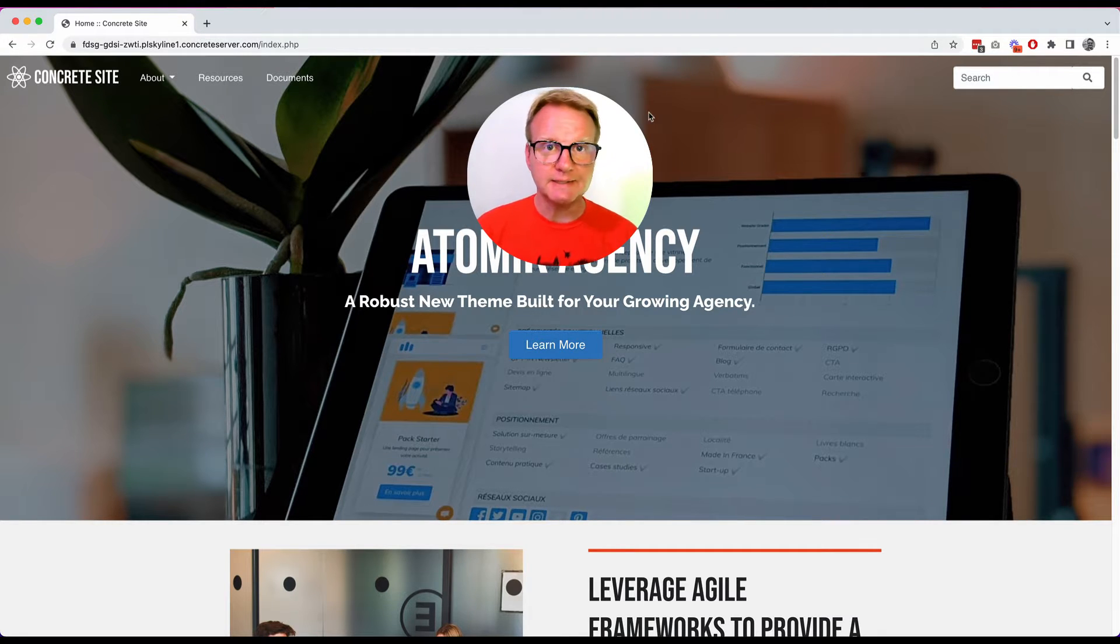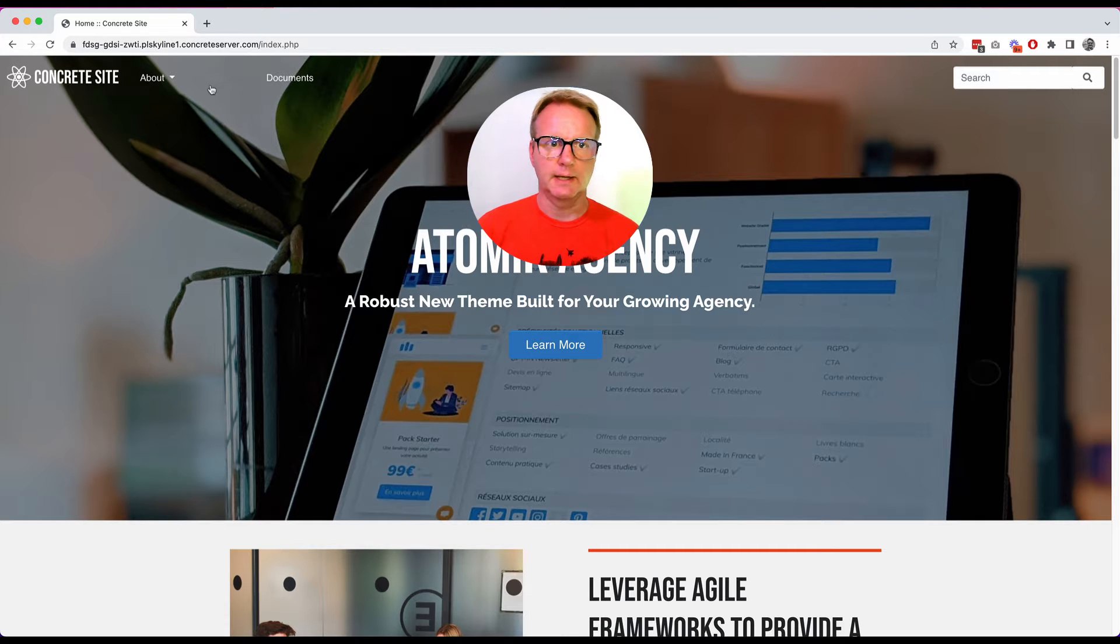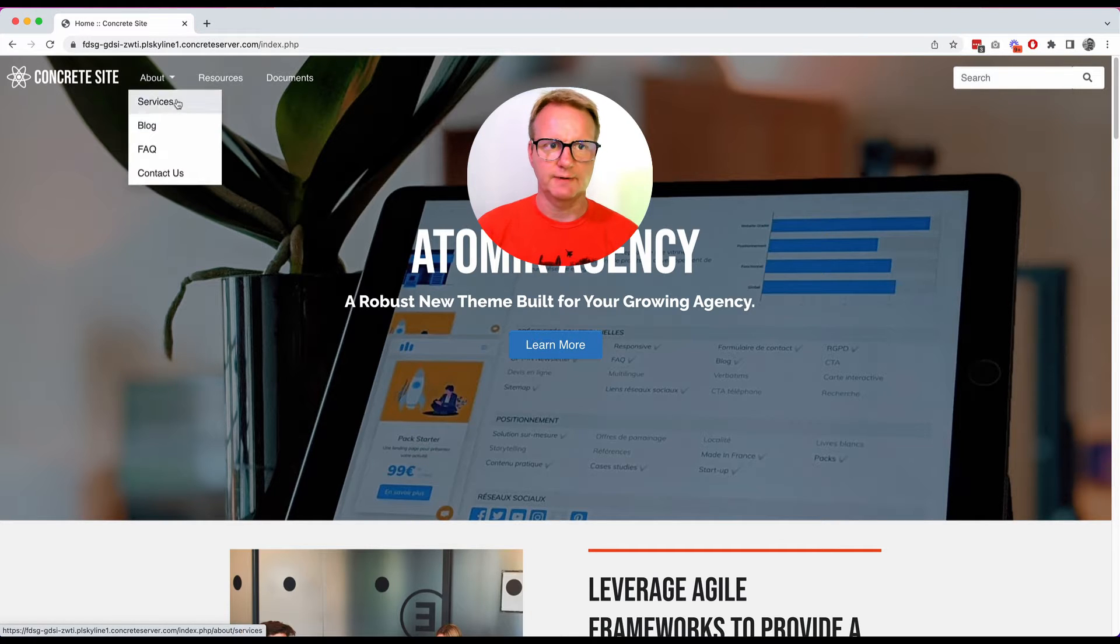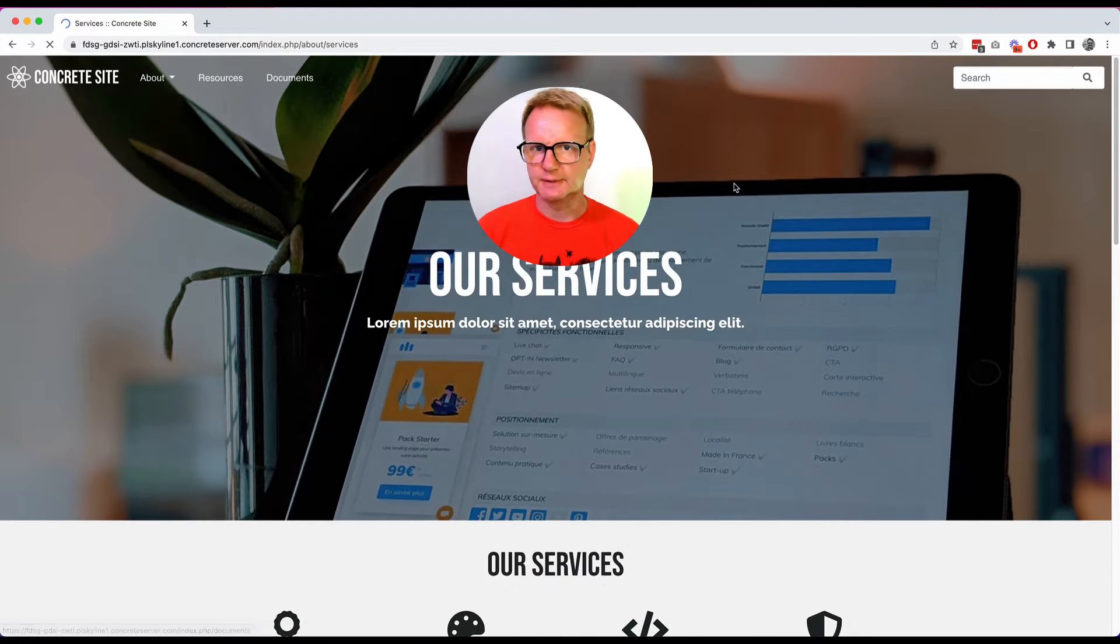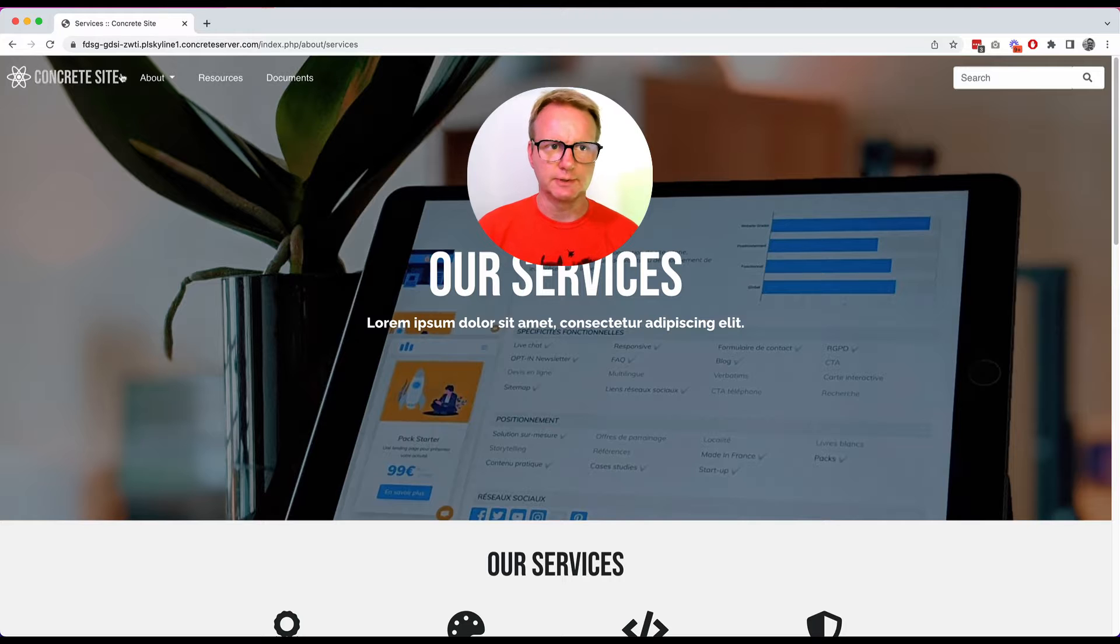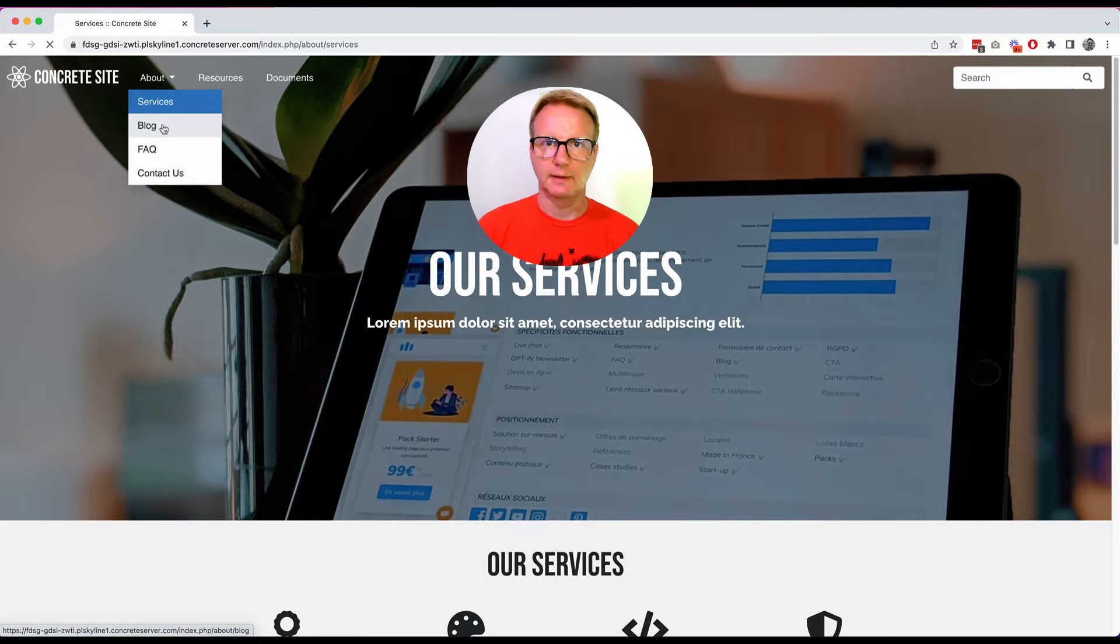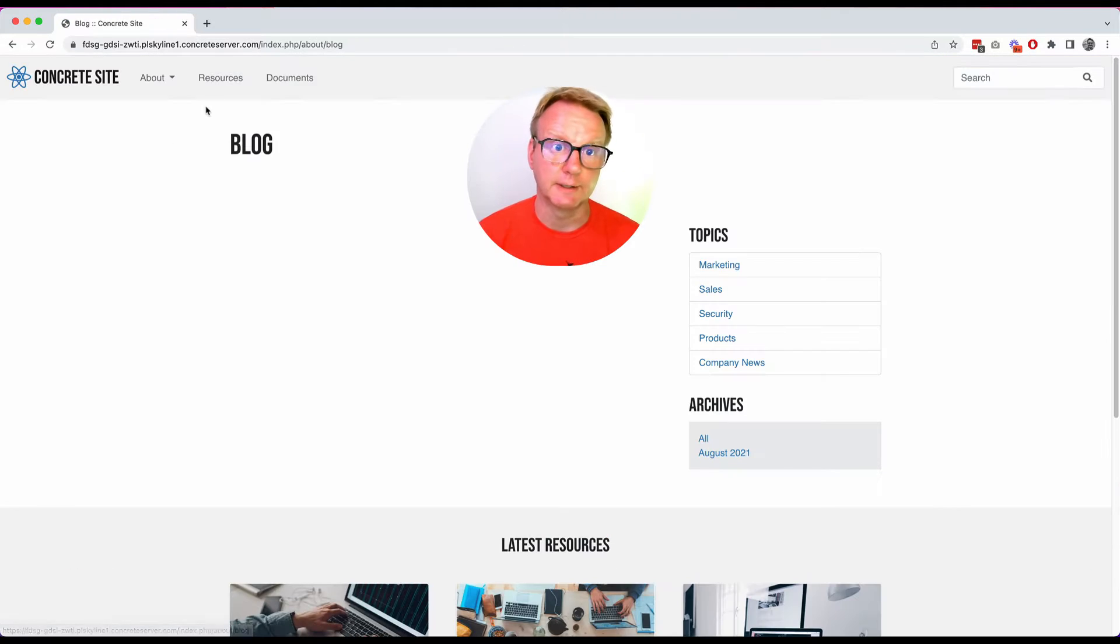This is a default theme for Concrete and if we navigate around you'll see there's the standard pages you would expect in a services marketing site.